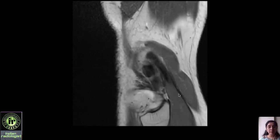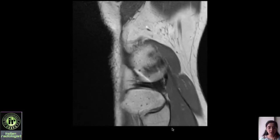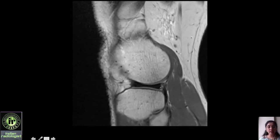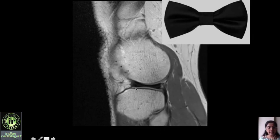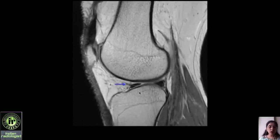One important thing in the lateral meniscus is the discoid meniscus. Normally a bow-tie appearance of the body is seen on the third sagittal image — this is the normal bow-tie sign. If you do not see the bow-tie sign on the third image, it indicates a discoid meniscus. Going from peripheral to midline: first section, second section, and on the third section a bow-tie appearance begins to appear — that is the normal bow-tie sign, confirming a normal lateral meniscus. If instead you see a rectangular meniscus at that level, it indicates a discoid meniscus.